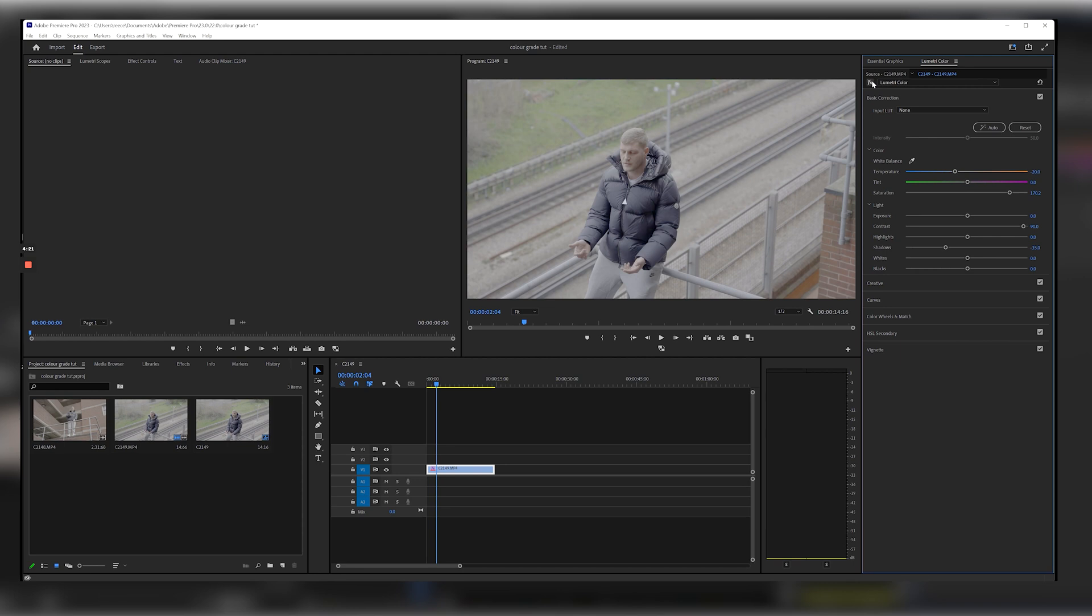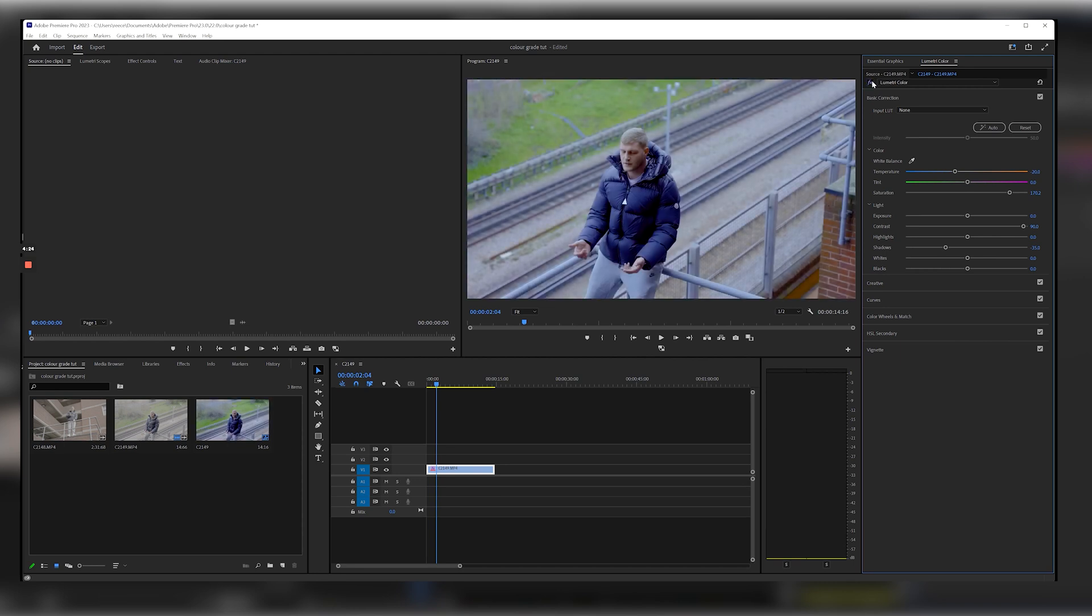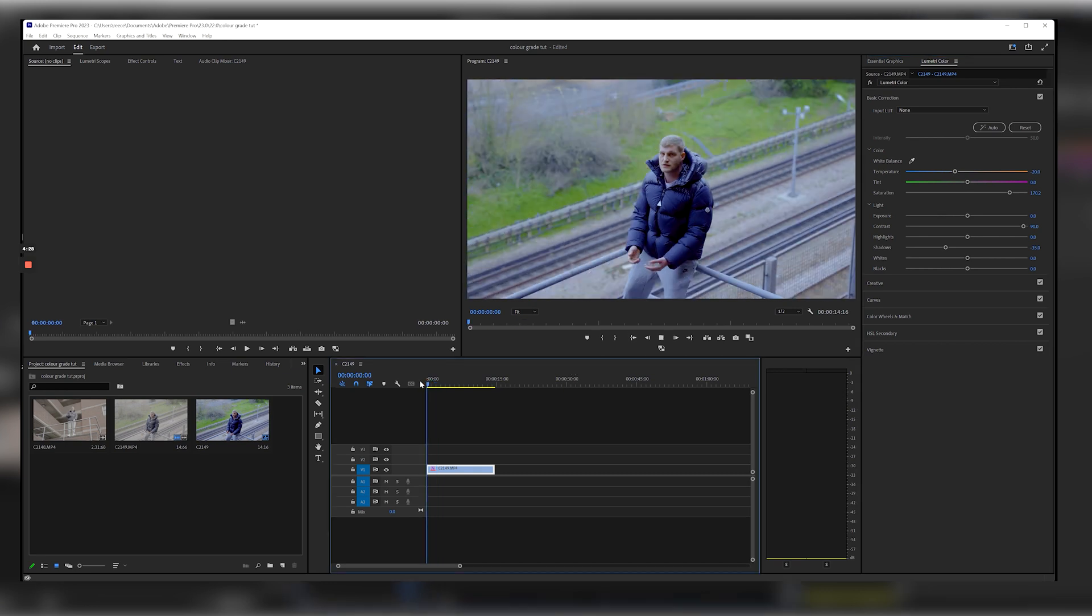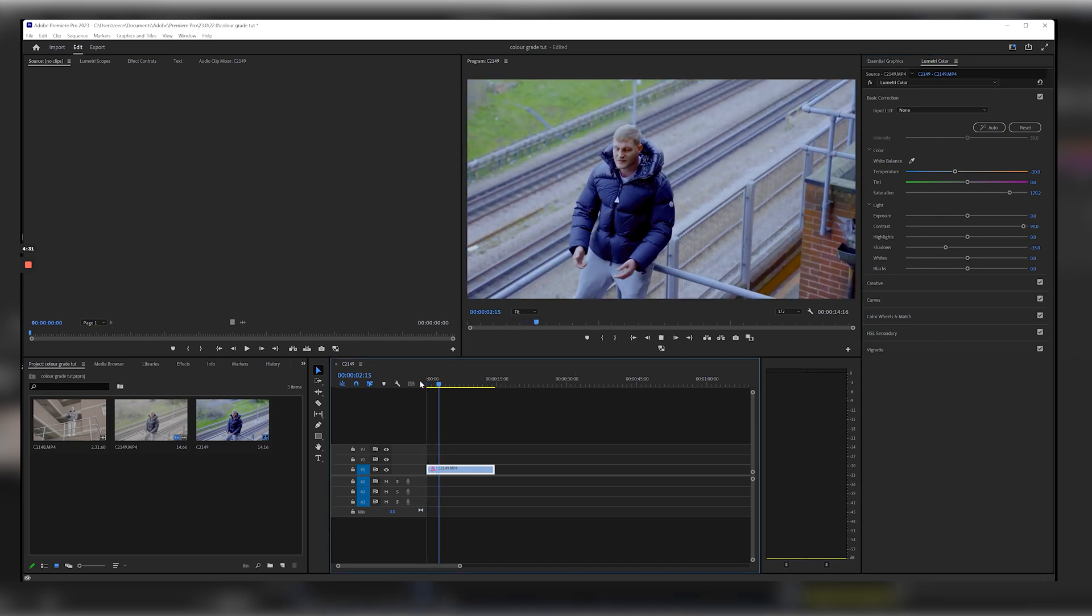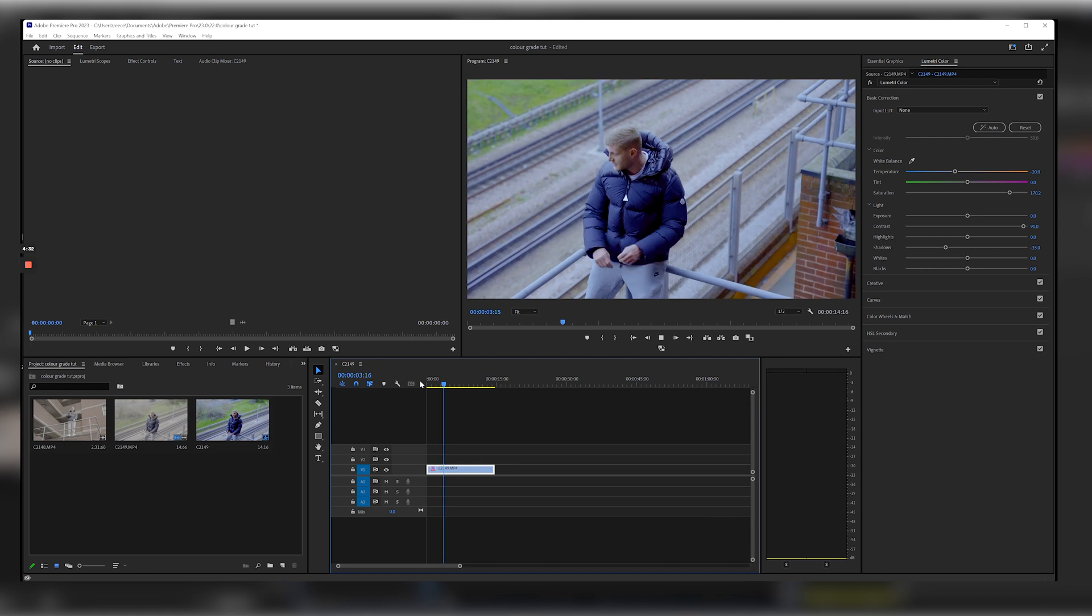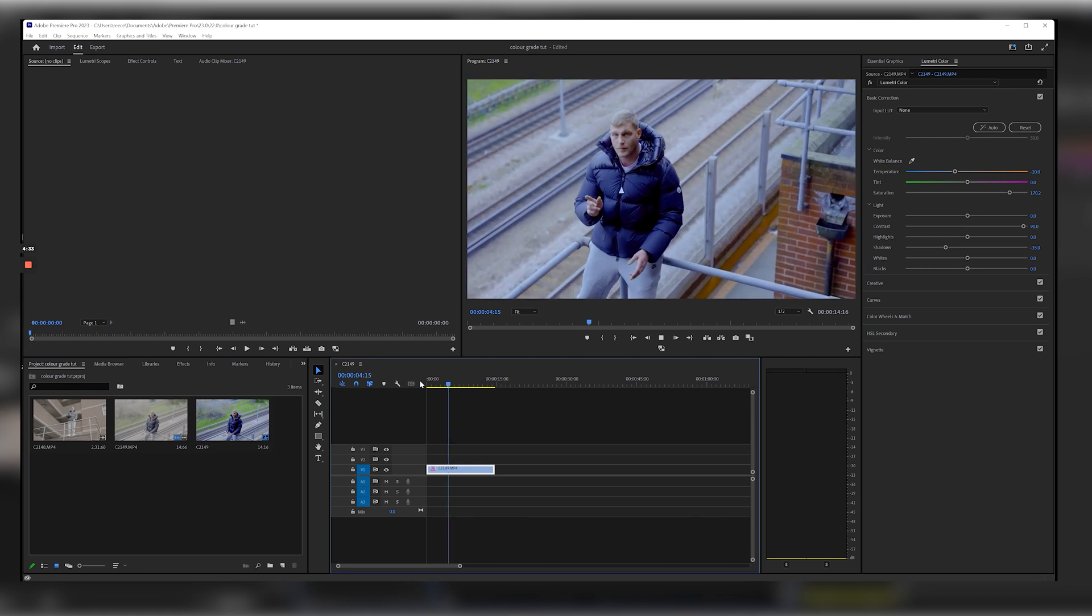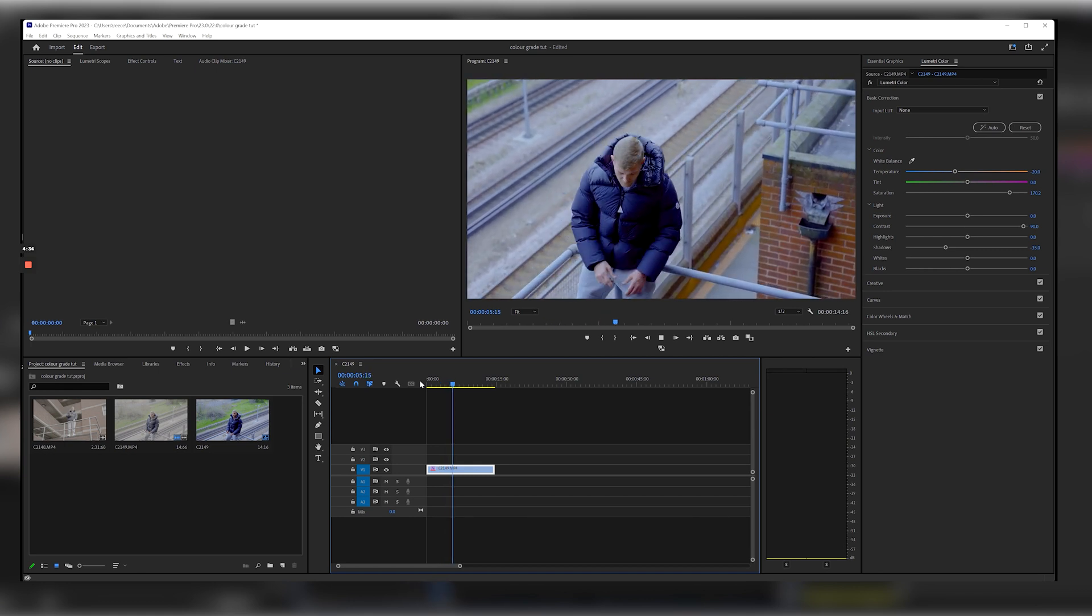You can tell without the grade, with the grade, without, with. You can tell it just looks a lot more cleaner now, it's looking more exciting, and then you can actually adjust this even more.